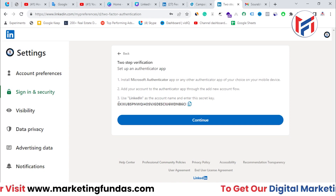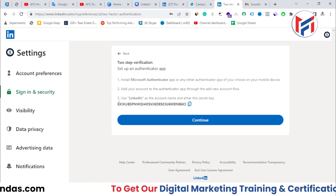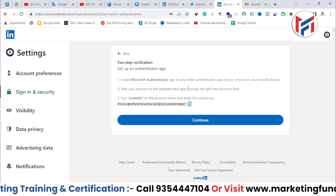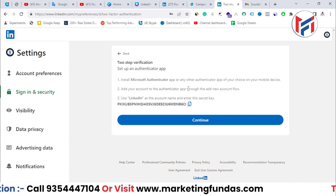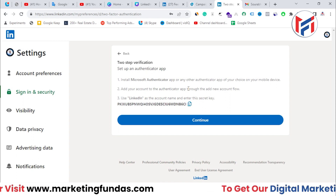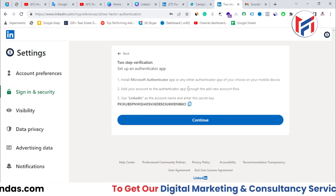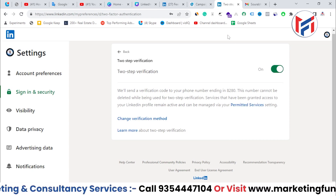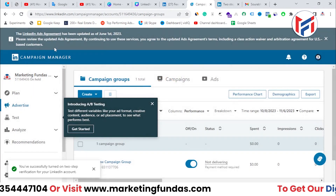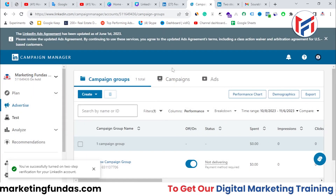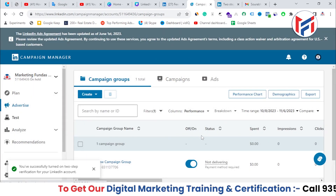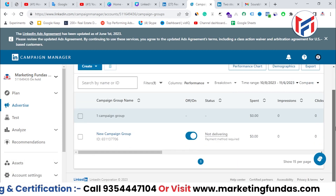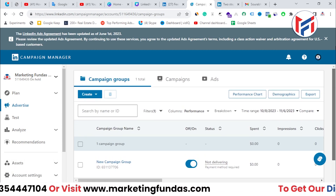I'm opening my Microsoft Authenticator app and adding one account. As you can see, the two-factor authentication has been turned on in my account now. The dialog window which was appearing has automatically gone. This is how you can create your own Campaign Manager account.